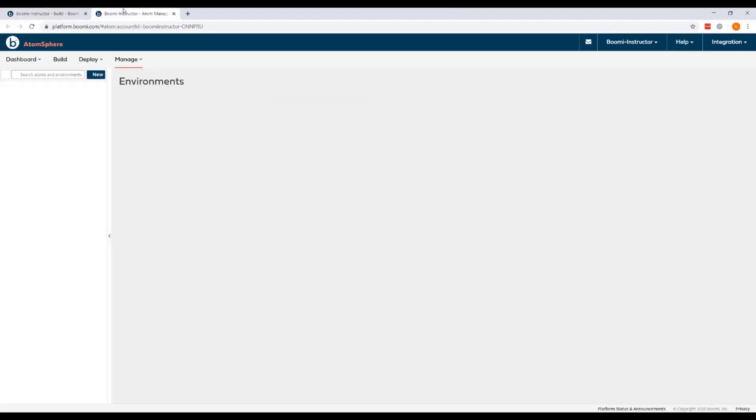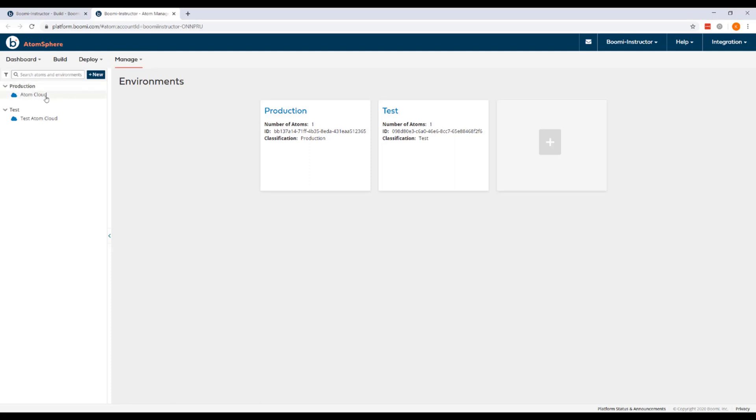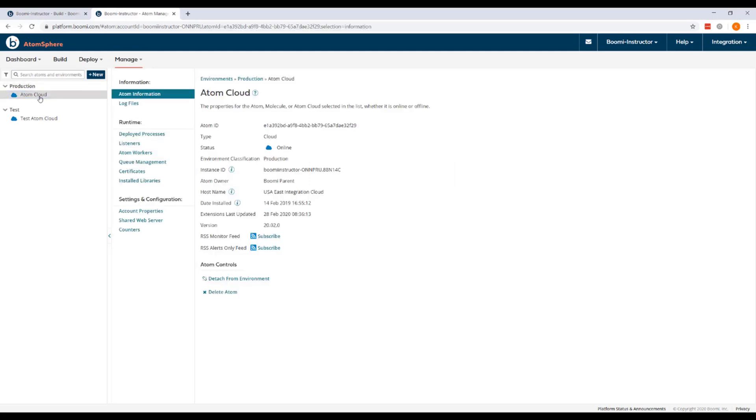Now once I'm in Atom management, I'll find the production Atom Cloud. And under settings and configuration, I'll choose shared web server.